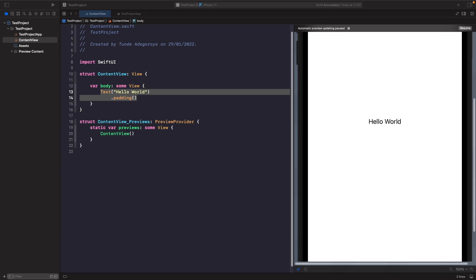Let's look at how we can use control group to build ourselves some UI that allows us to increase the quantity of an item so we can easily see all the different versions of our control view. What I'm going to do is just add in a scroll view and a vstack.